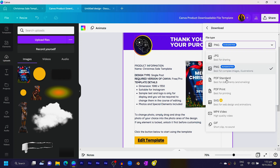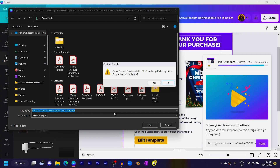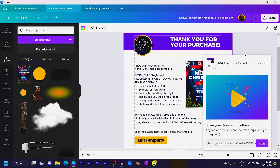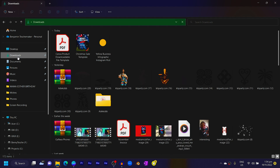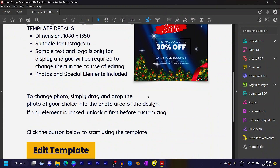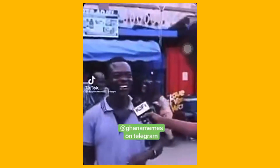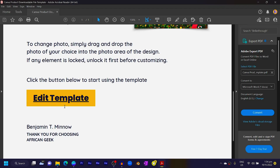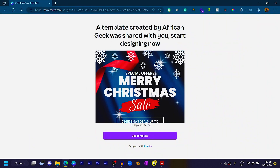After that, click Share, go to Download, choose PDF Standard, and click Download. Downloading as PDF makes it easy for people to click the link and start using the template. Once downloaded, open the file. When you hover over the button, the cursor changes to a finger pointer, and clicking it opens the Canva template in your browser — so customers can start using it directly.